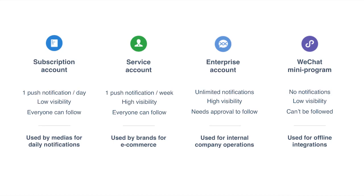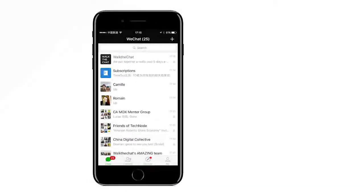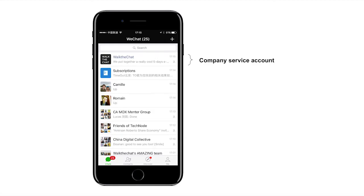What does it mean when subscription accounts have low visibility while service accounts have high visibility? A service account appears just like a friend on the timeline of WeChat. When a WeChat official account sends a push notification to a user, this push notification does not appear on the social timeline like you would expect from Facebook pages — it appears in the messaging part of WeChat. So the service account will look just like a friend sending you a message.